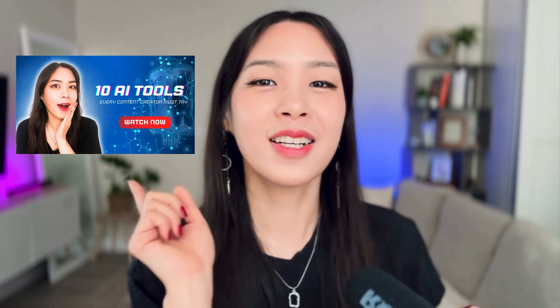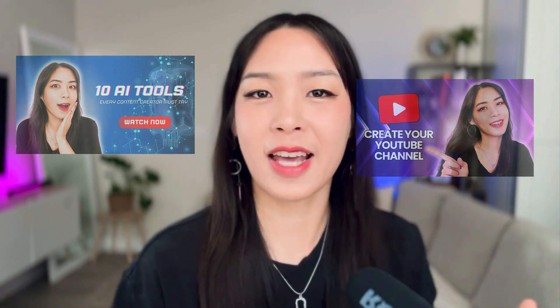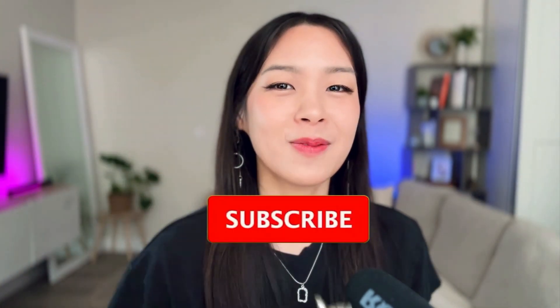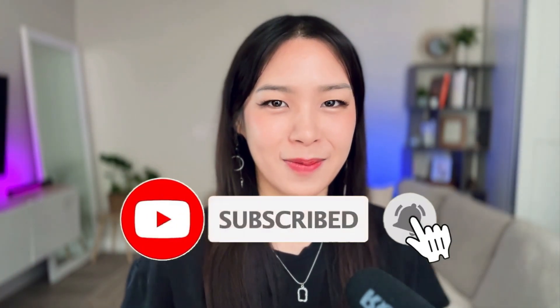In today's video, we're going to create stunning thumbnails like this one or this one using only Canva. We're going to focus on those eye-catching glowing effects. So, are you ready? Let's get started.